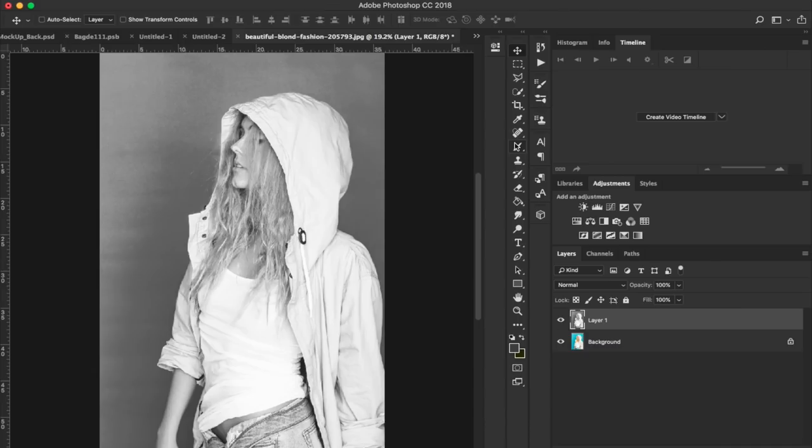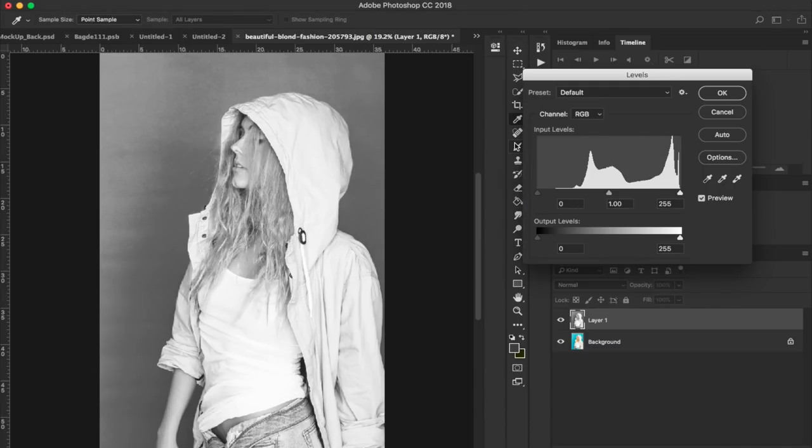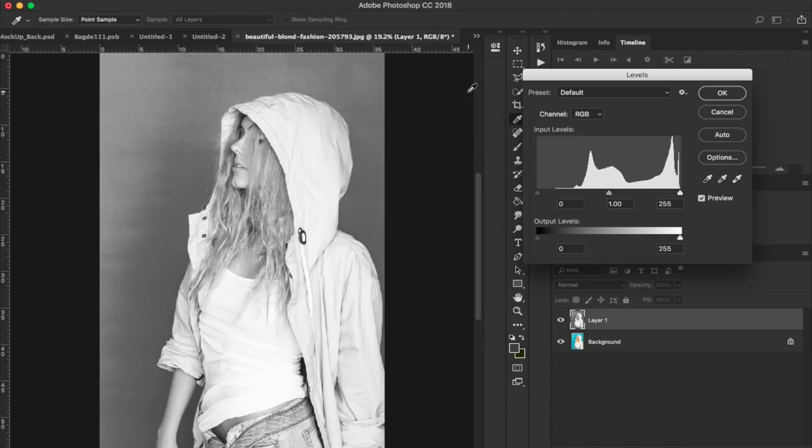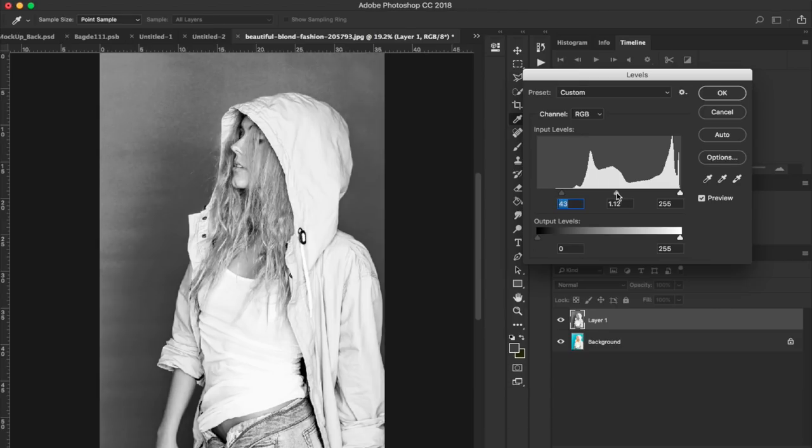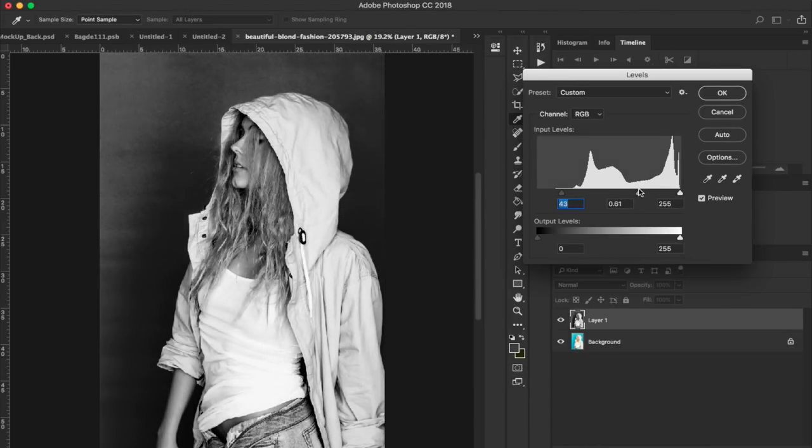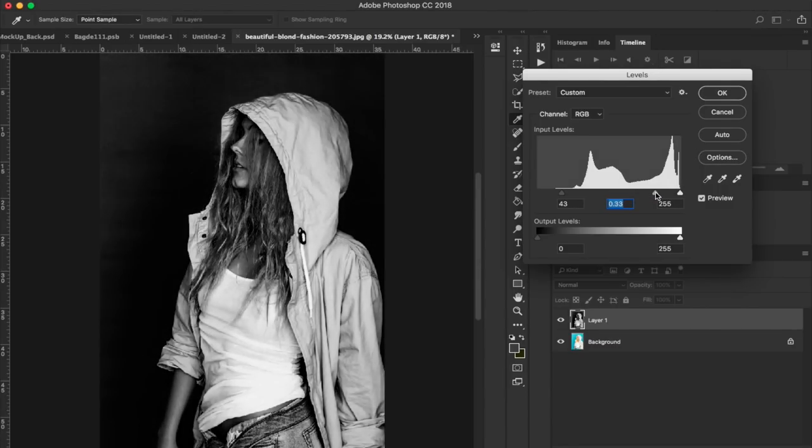From here, hit Command-L. Hitting Command-L is going to bring up the levels. I know this sounds more like photography editing, and it kind of is. This is fashion photography editing. But what you want to do is make sure that your darks are dark and your lights are light. We're going to bring the dark points over. That's a little bit too dark. We can bring the mid-tones in or out. As you can see, these wrinkles are starting to come in. That's really what we want here.